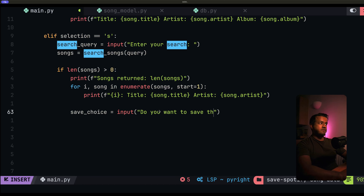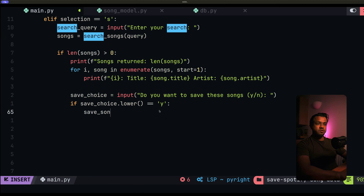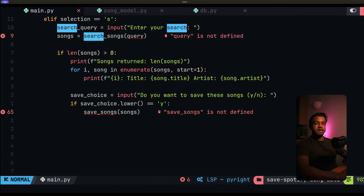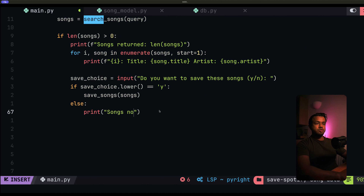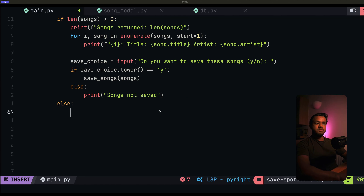If save_choice equals yes, we call dao_save_songs to save all the songs to the database. If not, we print 'Songs not saved'. And the last else condition handles if no songs were returned from the search — we just print 'No songs were found for your search'. In summary: if the user selects S, we ask for their search, run it, print each returned song, ask if they want to save them, and if yes, save to the database.